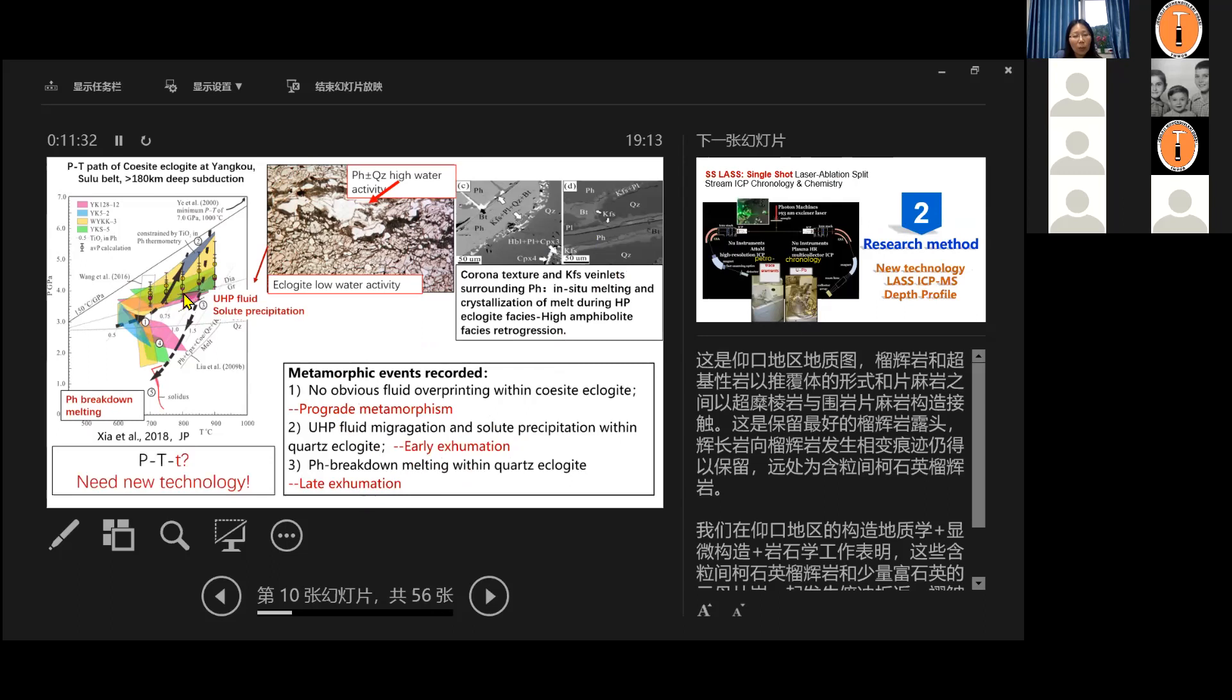So for the PT, we have already gotten it out to get a very good result. What about the t, small t timing? The difficulty we explained before, it looks like we need some new technology.